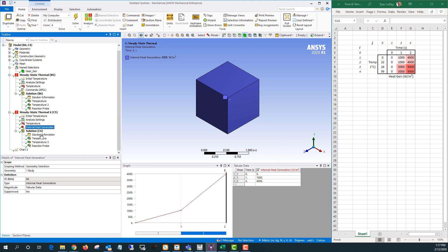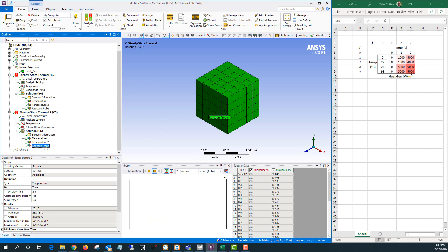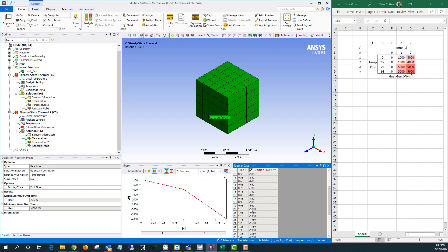Let's take a look at the results. You can see my temperature on the inside of the cube increases as you'd expect with an internal heat generation — I get up to a little under 24 degrees Celsius. And if I look at the reaction probe, at one second it's minus one thousand watts, meaning that heat is leaving the system. And at two seconds it's minus four thousand watts. So this is what we'd expect.